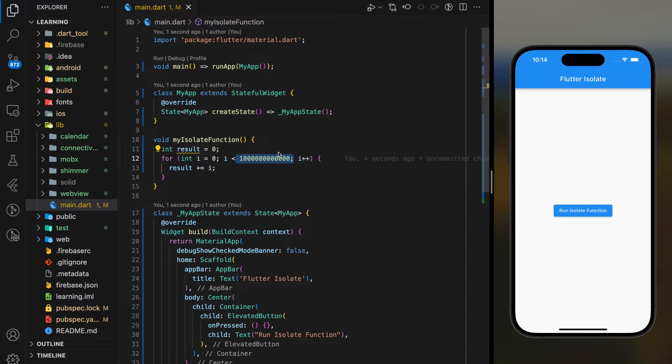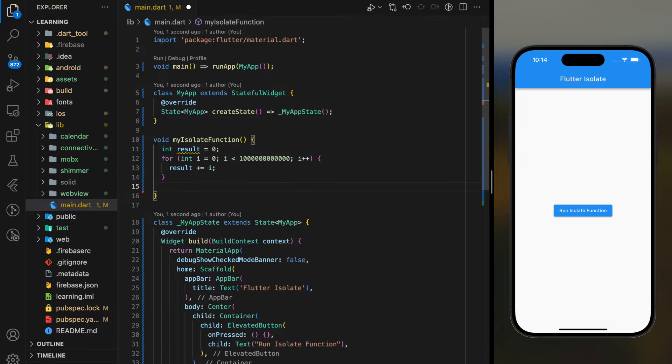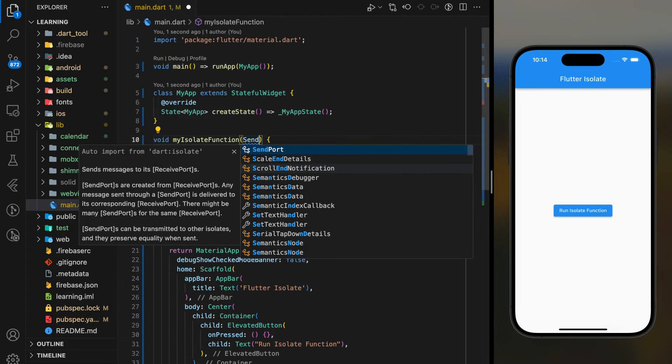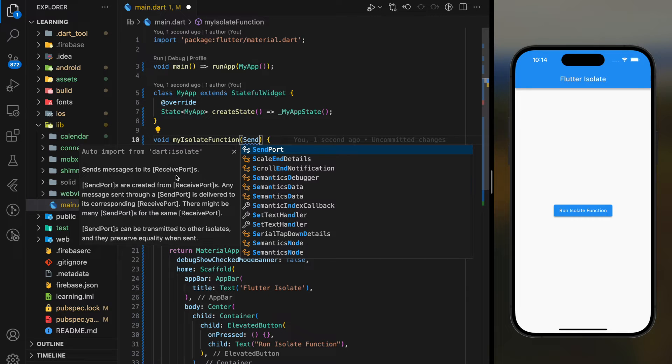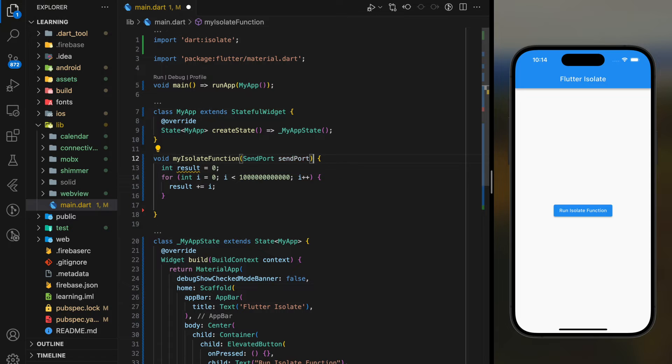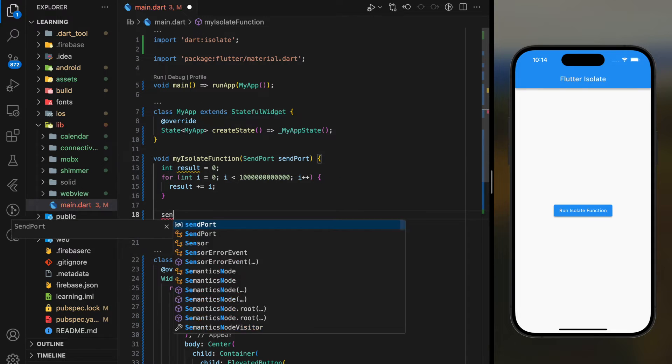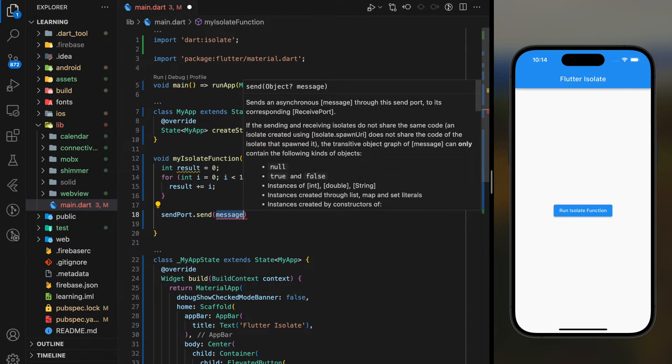As I mentioned earlier, isolates rely on message passing mechanism, so we have to pass in a send port into this function. Send port is responsible to send the results to the receive port in a form of message. So after the for loop finishes, we will send the result out using the send port.